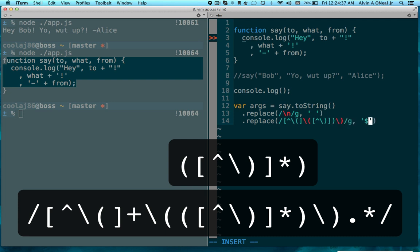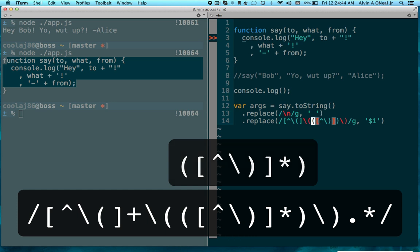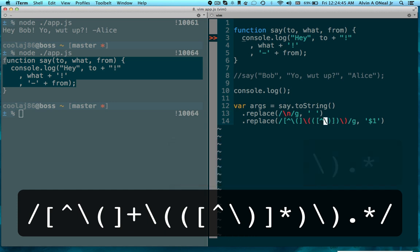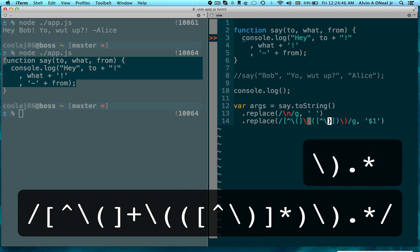And then in the capture, then the end parenthesis. Replace that all with just the matched part, which is going to be from here to here. Yeah, that looks good.